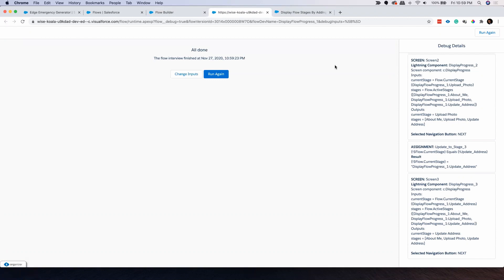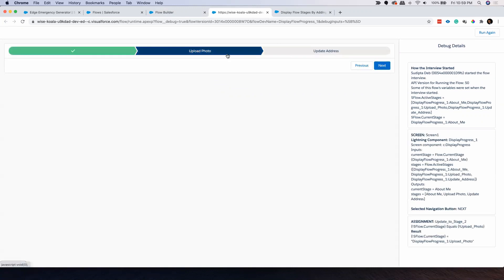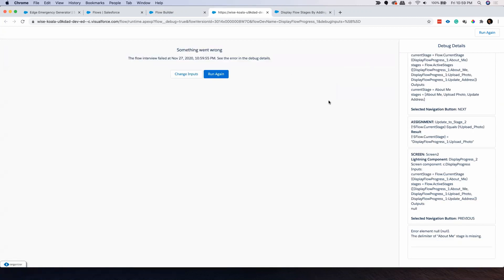It's a really cool feature that you can show the flow progress visually, and it will definitely give a great user experience. While working on this, I faced a few challenges I want to show you. Let me run this again. I'm on my first screen, I click Next, I go to my next screen. Now what will happen if I go back from this screen to the previous screen? If I click Previous, I'm getting an error — 'The delimiter of About Me stage is missing'. This is a typical error you will get if you click Previous, or if you have any screen validation and click Next.